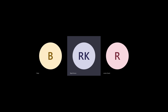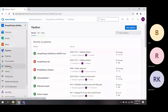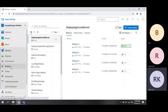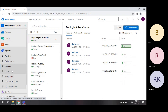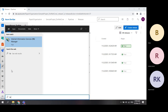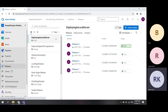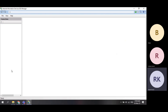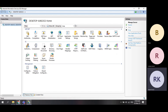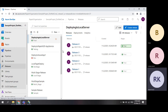The deployment succeeded, but the website was not loading from the local machine. I fixed that issue and wanted to show you as well. Today we will see another deployment, why it fails, and how I fixed it.